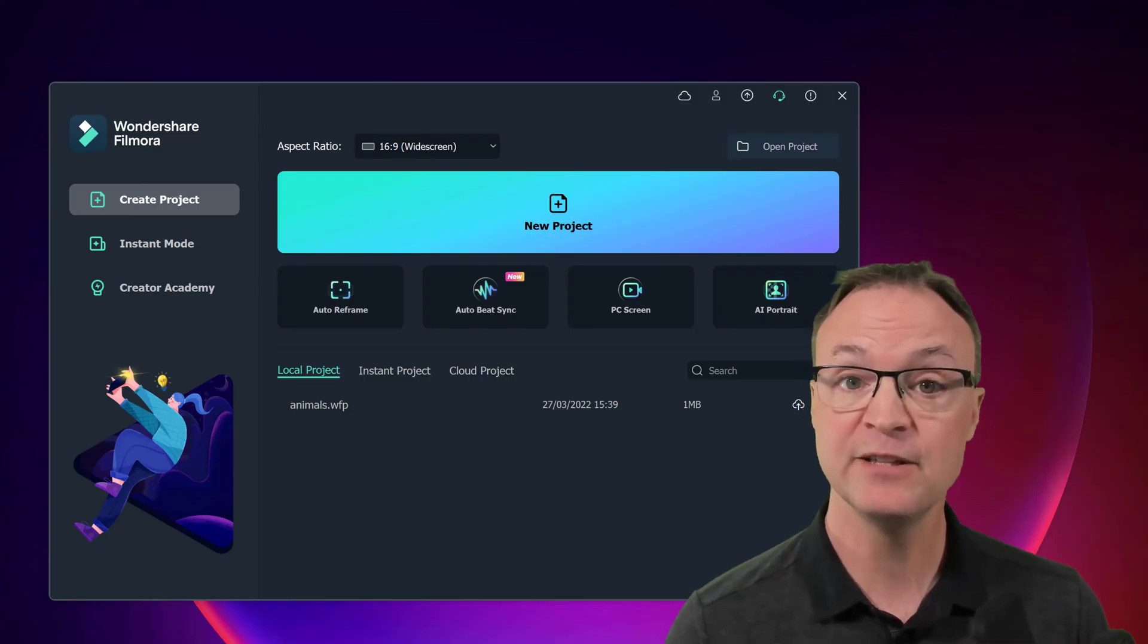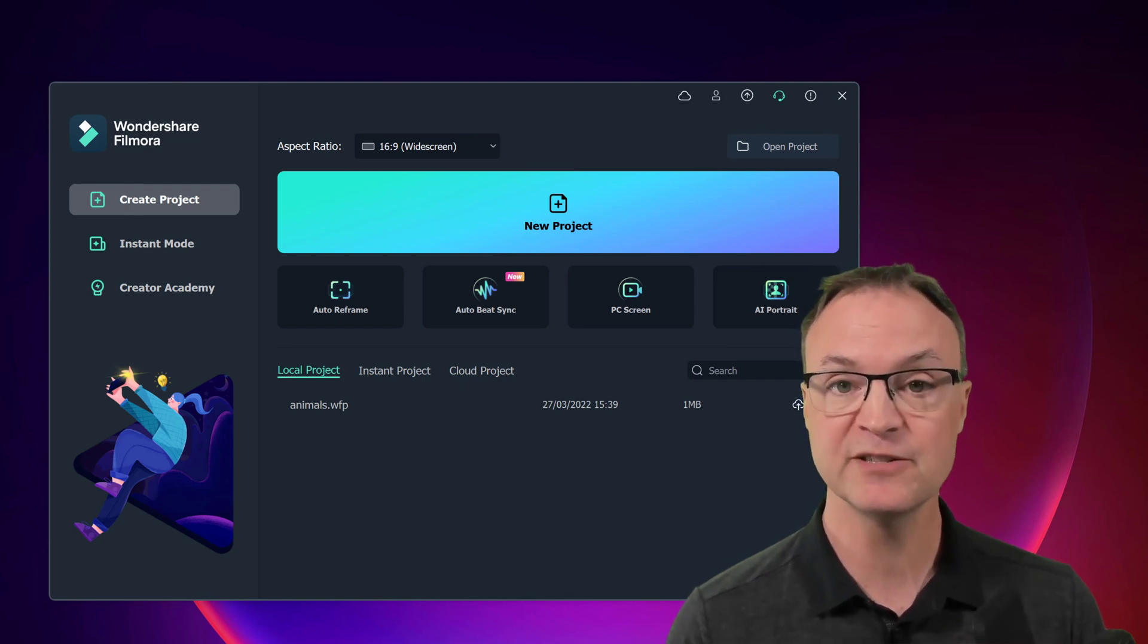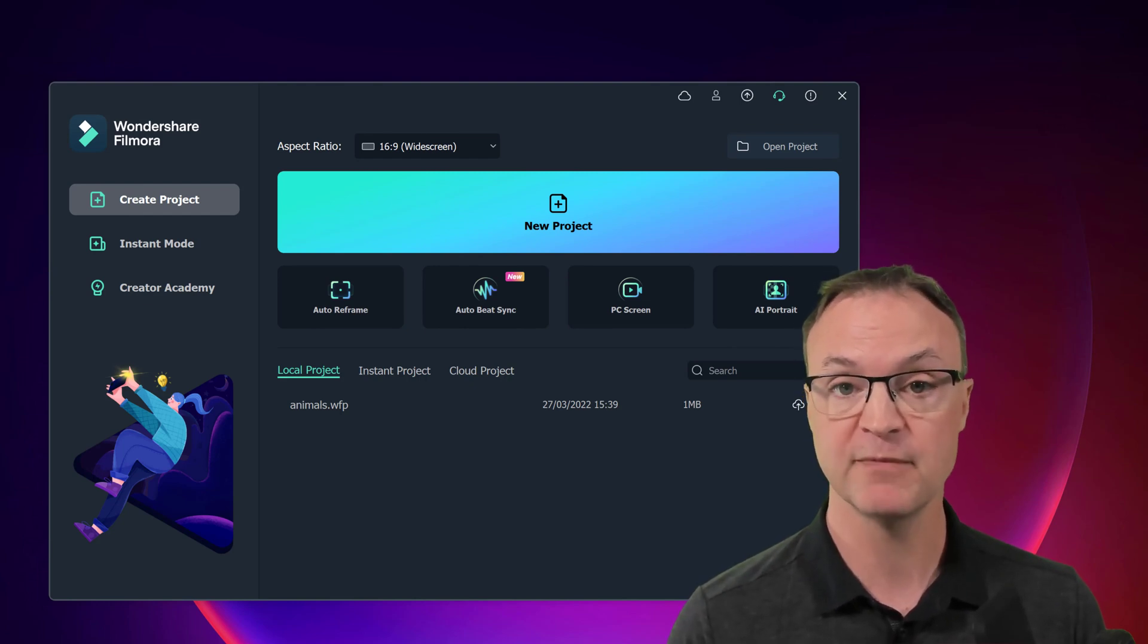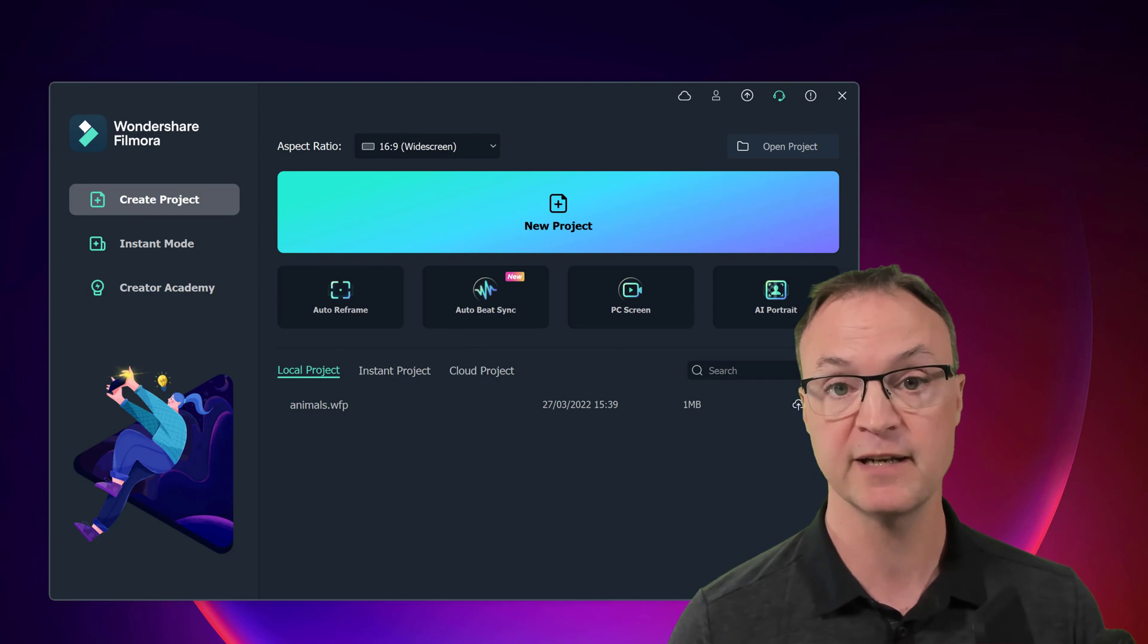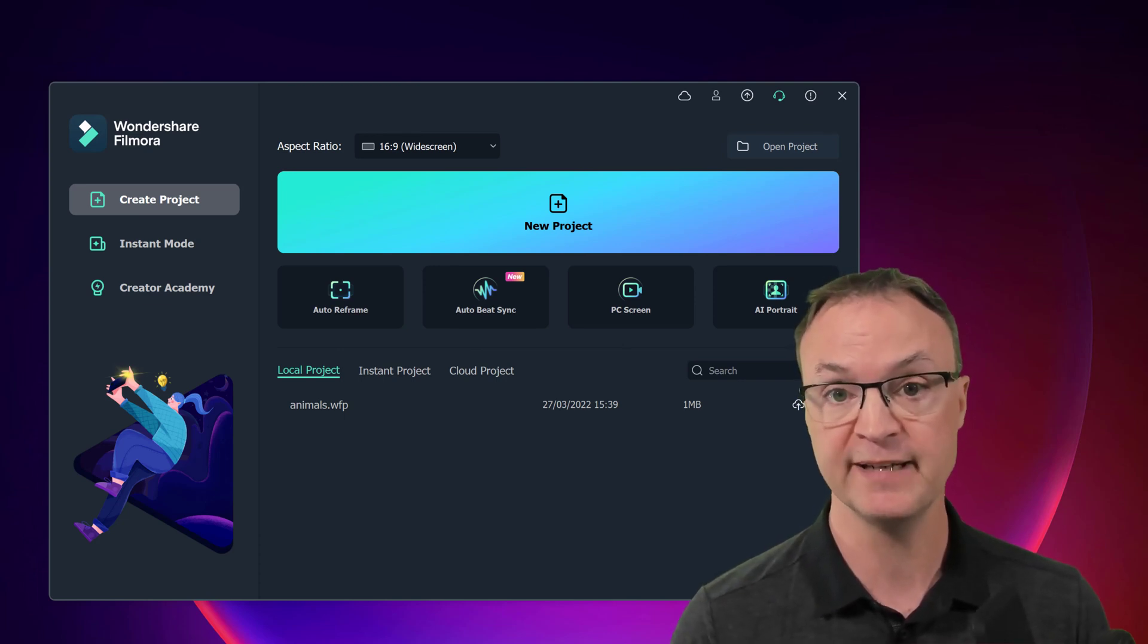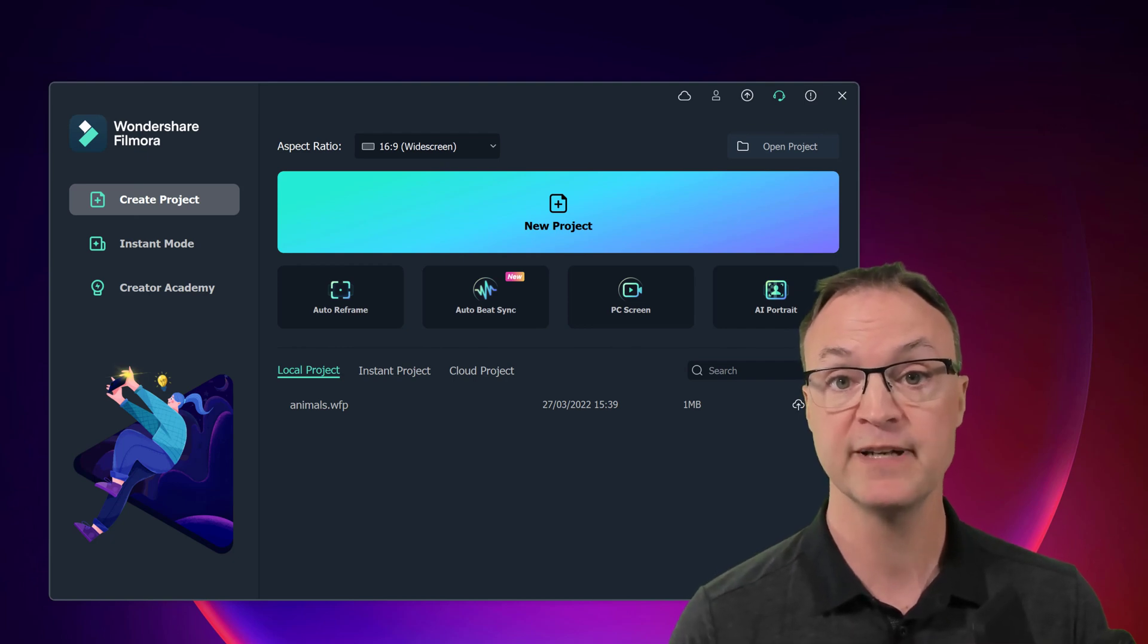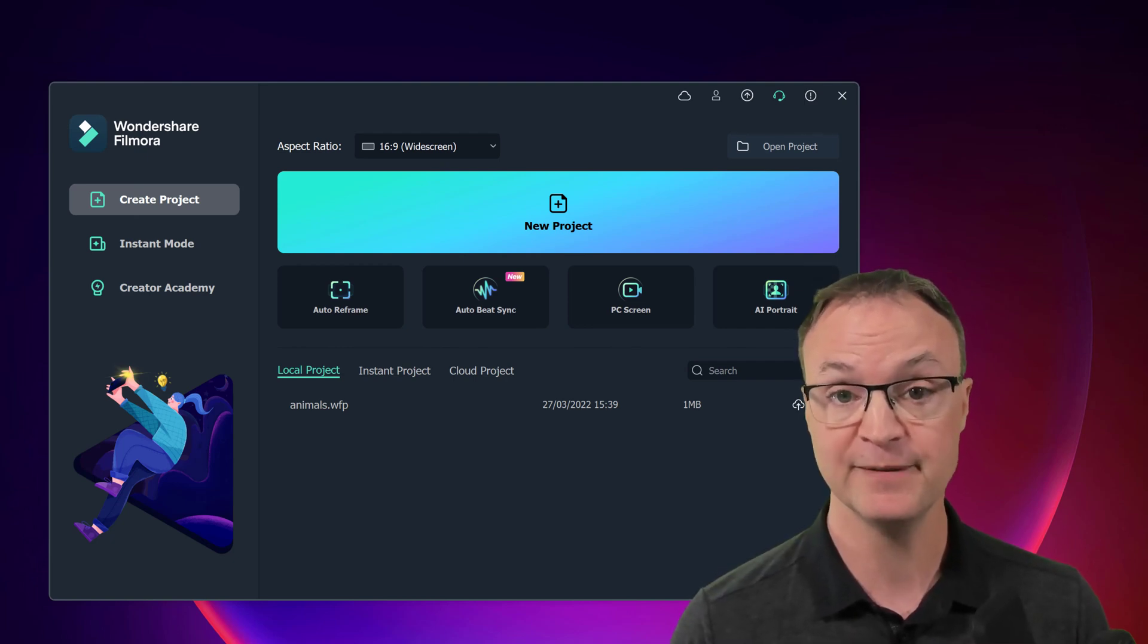If you haven't used Filmora 11 before, I'll put a link down below in the description where you can download and test it for free. But just to let you know, that is going to be a watermarked version. You do have to purchase it in order to unlock that. And that link down below is also an affiliate link. So let's get started with how we can record our computer screen with Filmora 11.